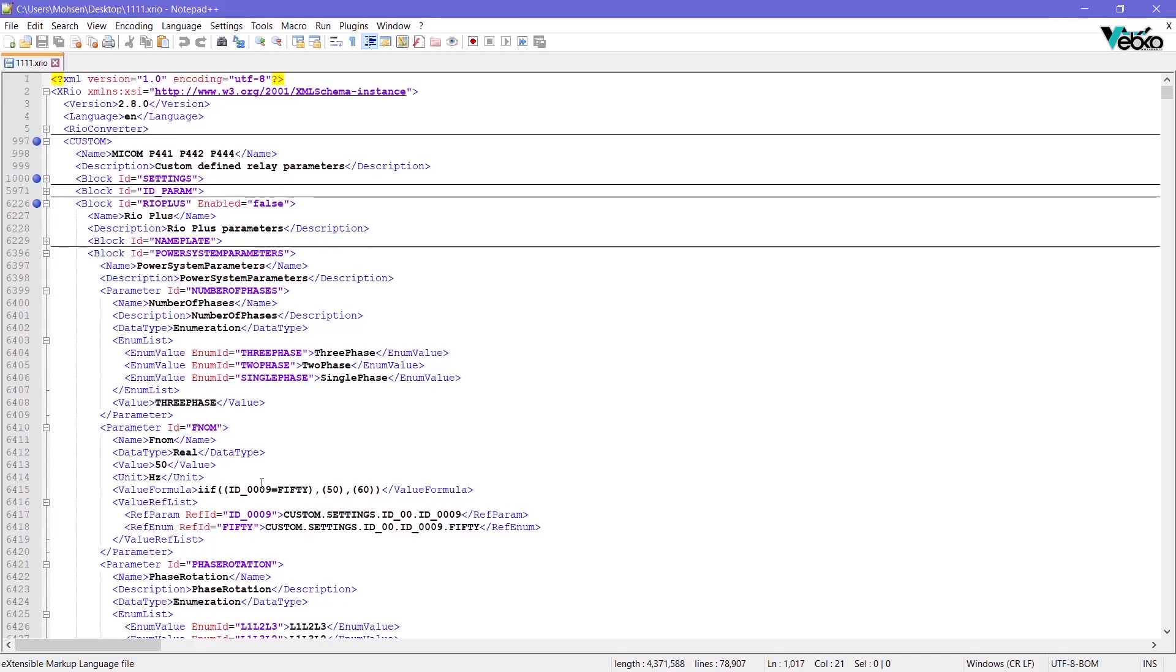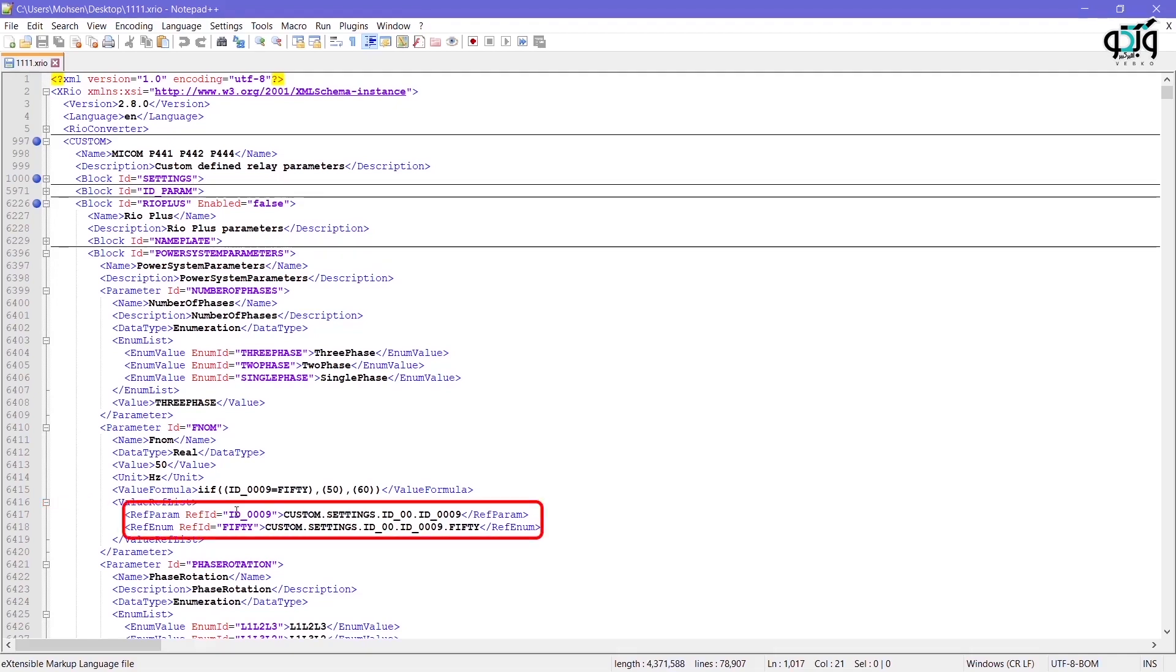It is also necessary to define the two phrases ID_0009 and 50. To view the definition of these two phrases, you need to open the value ref list tag. There is a value reference list mentioned for each of these phrases.